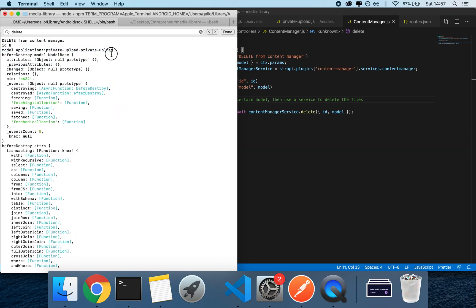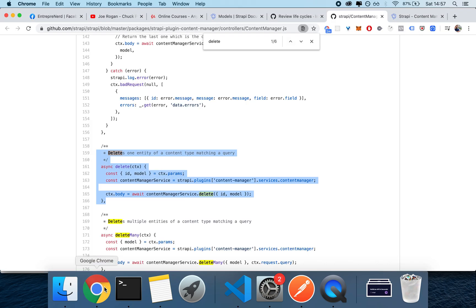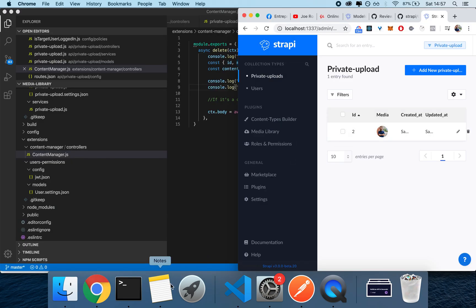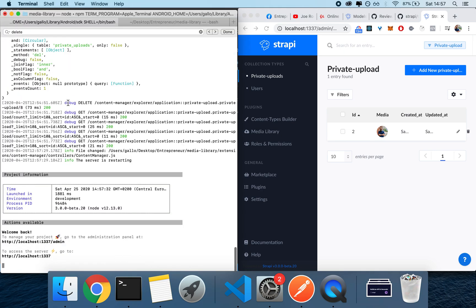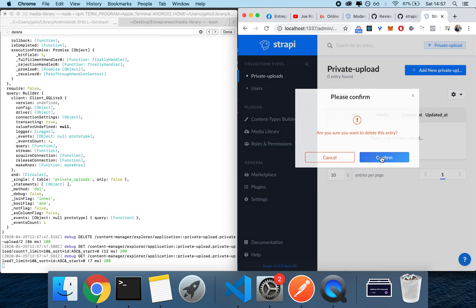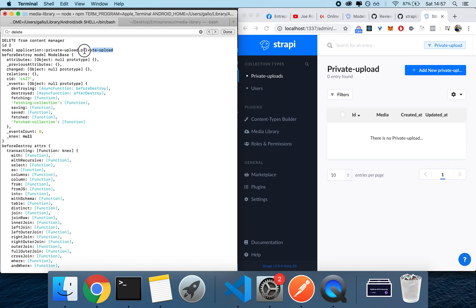the model. So let me show you how that works. I'm gonna have this entry here, and then I'm gonna have the terminal. The second I click command K to clear console, the second I delete, the first thing I see here at the top is model: application.private-upload, which is the name of